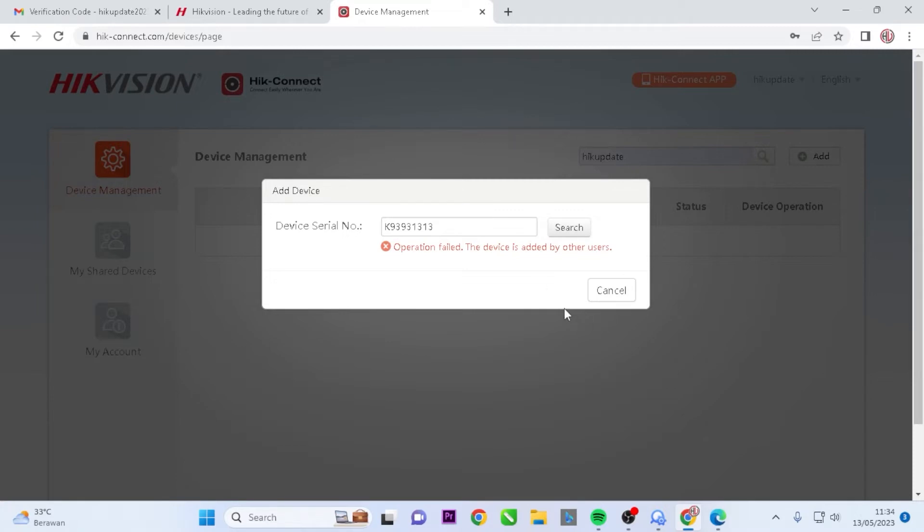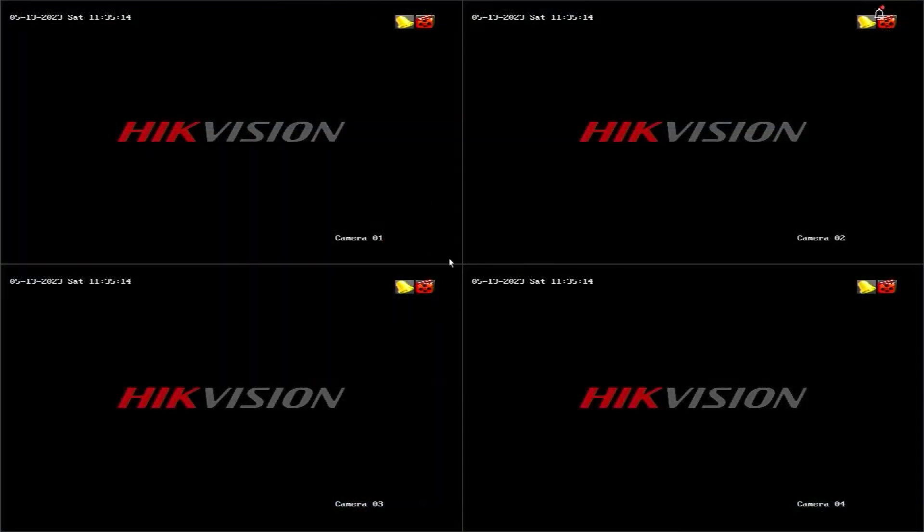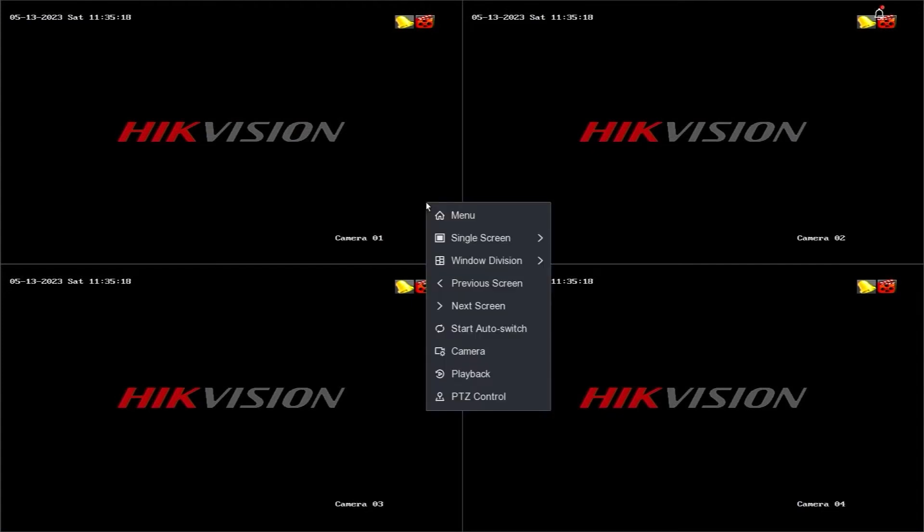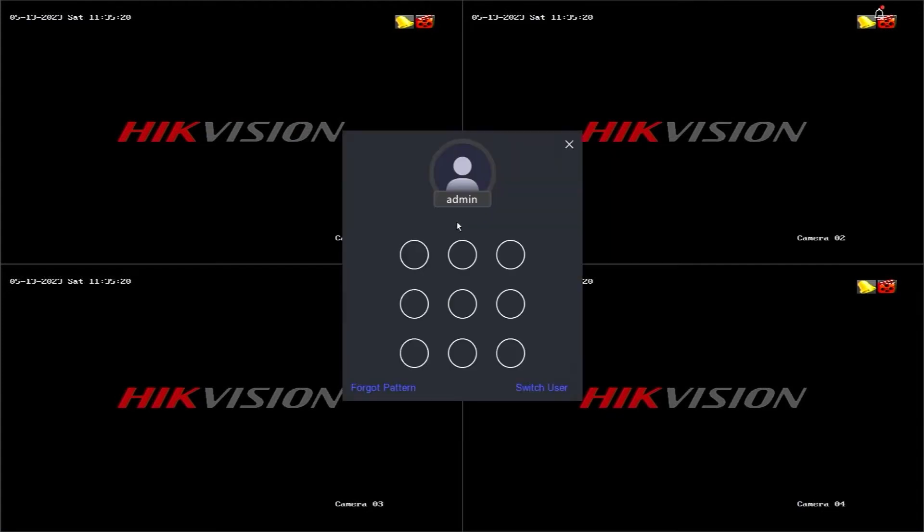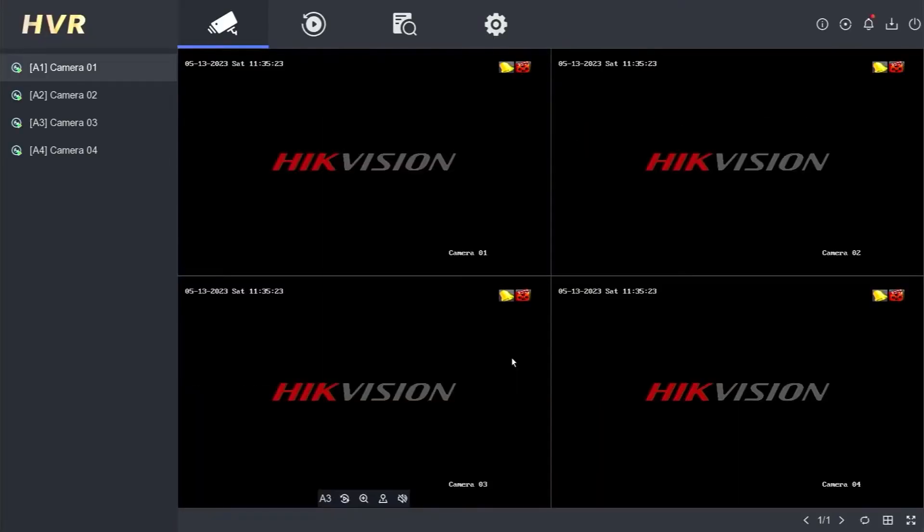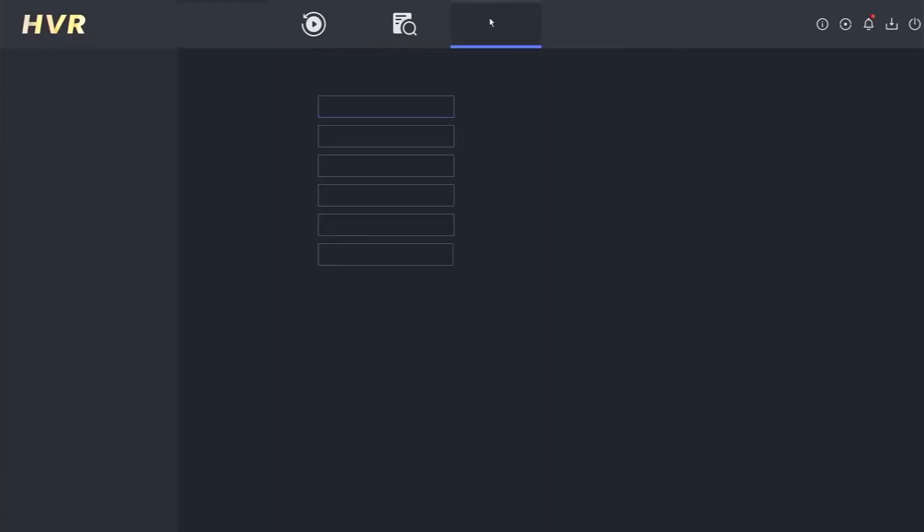To address this, you need to access the DVR menu. Right-click on the monitor screen and select the appropriate menu option. Enter the requested password or pattern. Once you have successfully logged in, navigate to the Configuration menu.